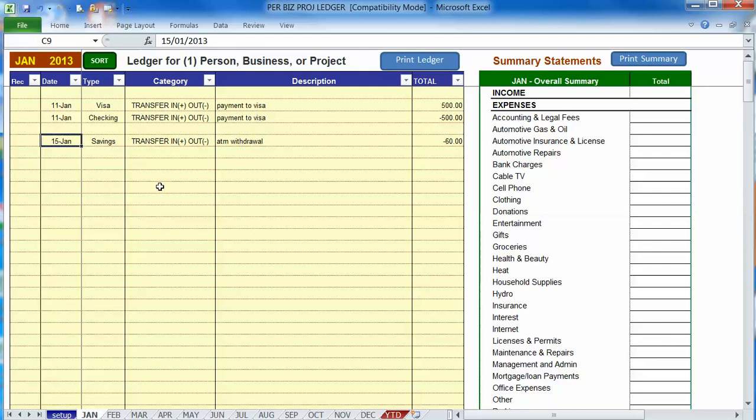Since the money is not going into another account you only need to make one entry just to record the withdrawal.